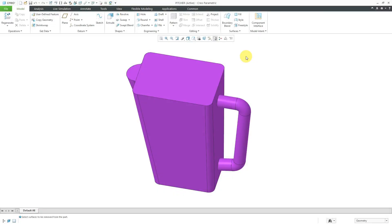In Creo Parametric, the shell feature hollows out a part, leaving you with a wall thickness that you can control.